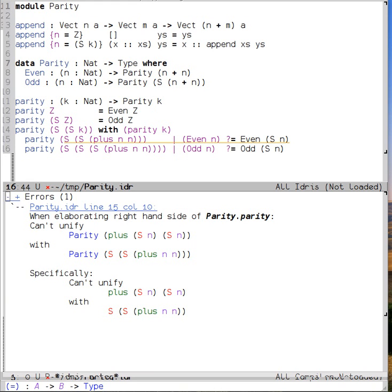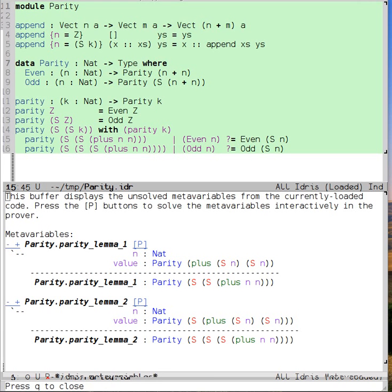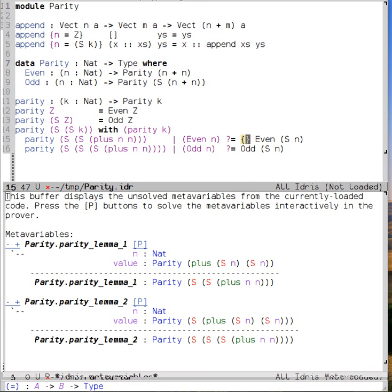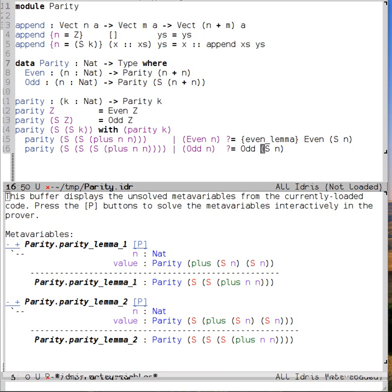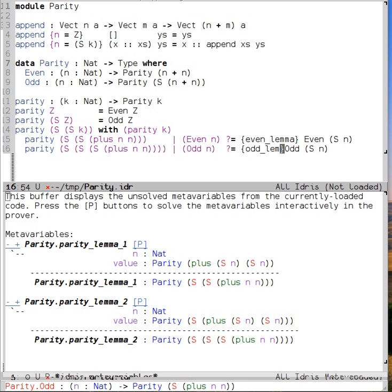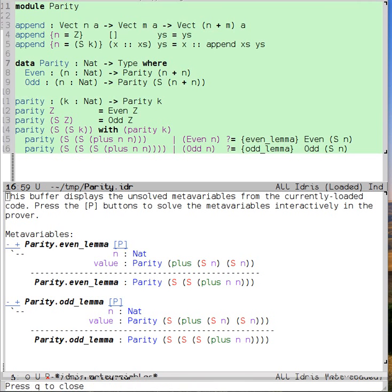And then when I load the buffer, it goes through. But we see that we have these two meta variables that need to be solved. These two holes, parity lemma 1 and parity lemma 2. I don't like those names, so I'll give them explicit names. Even lemma and odd lemma. And we load the file again. And we have even lemma and odd lemma.